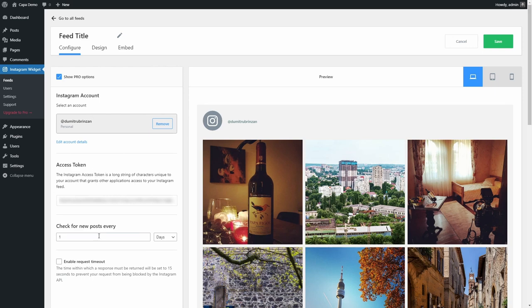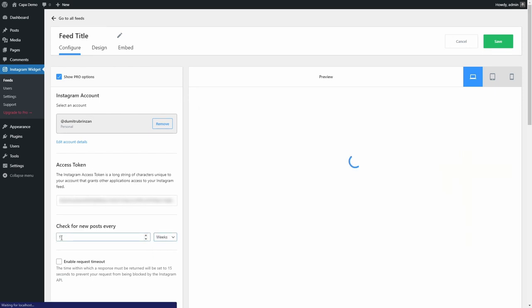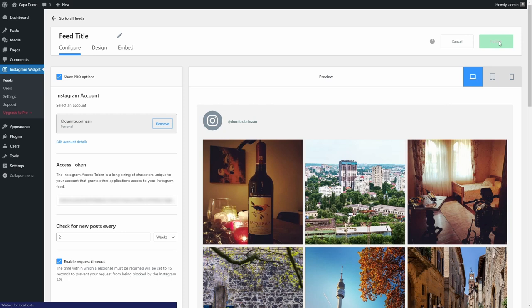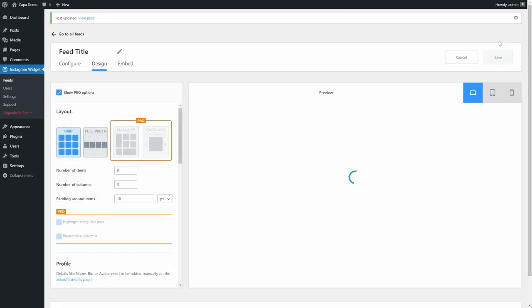I rarely post anything to Instagram, so I set this to every two weeks. It's also a good idea to enable the request timeout feature. Clicking on the Save button will take us to the next step.